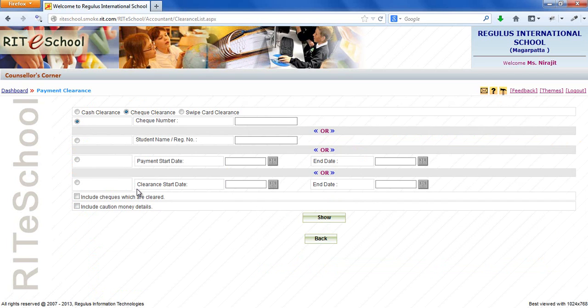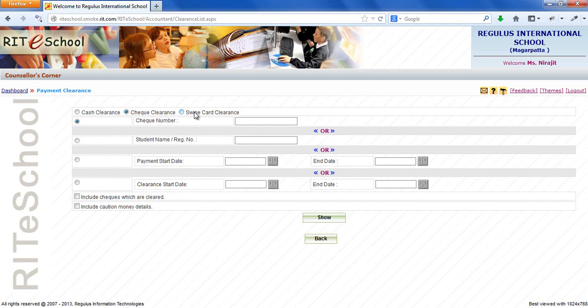On the screen we can clear fee payments made by different payment modes like cash, check, and swipe card.